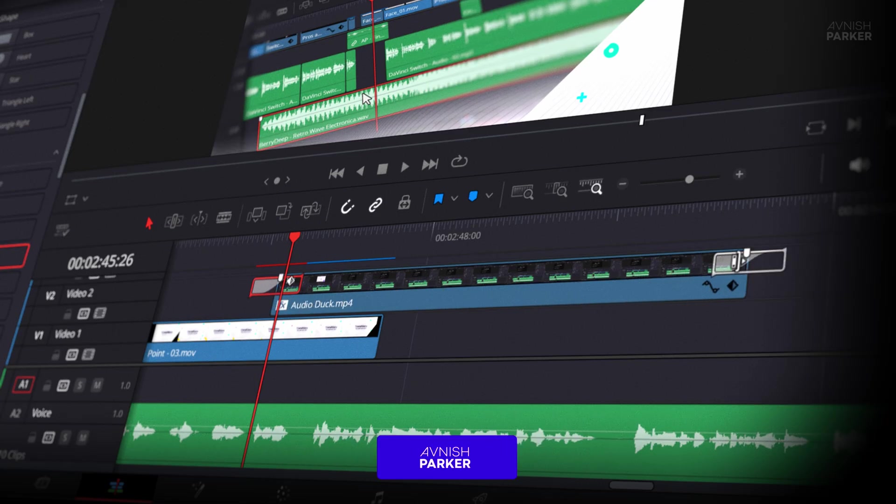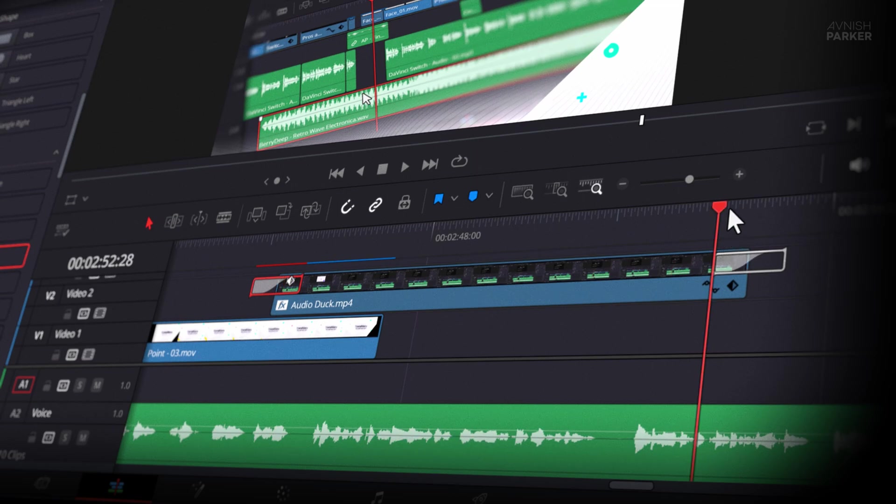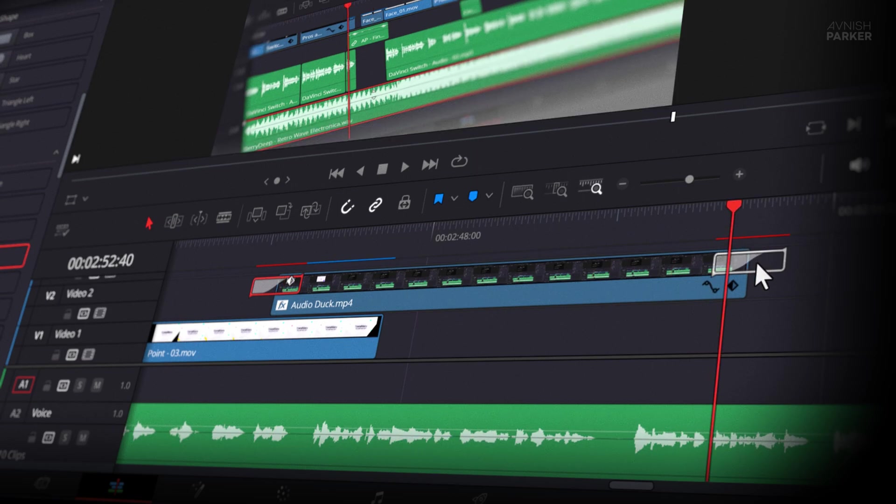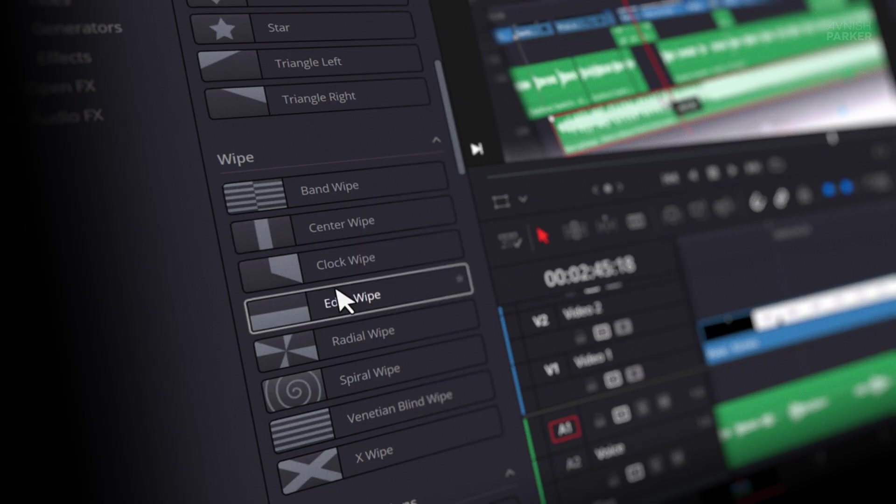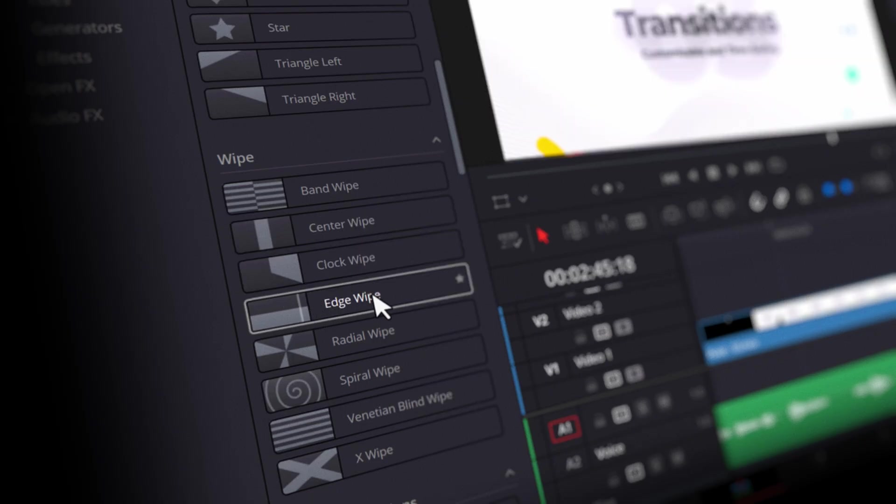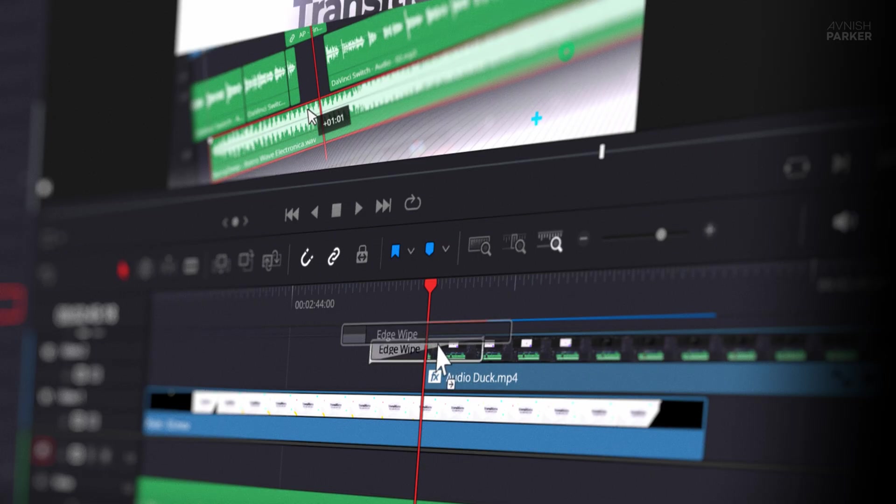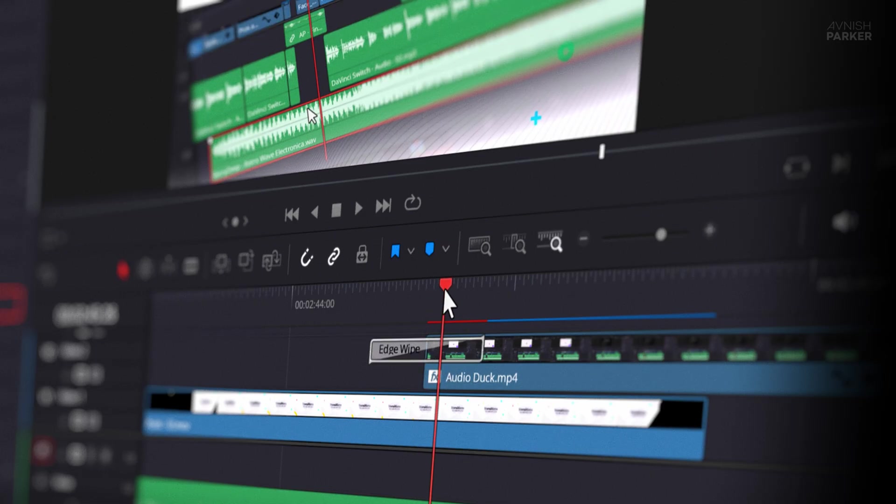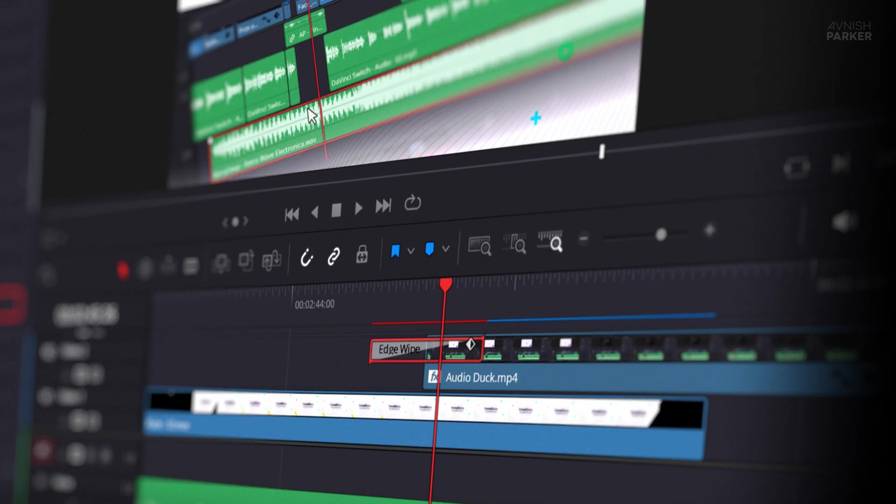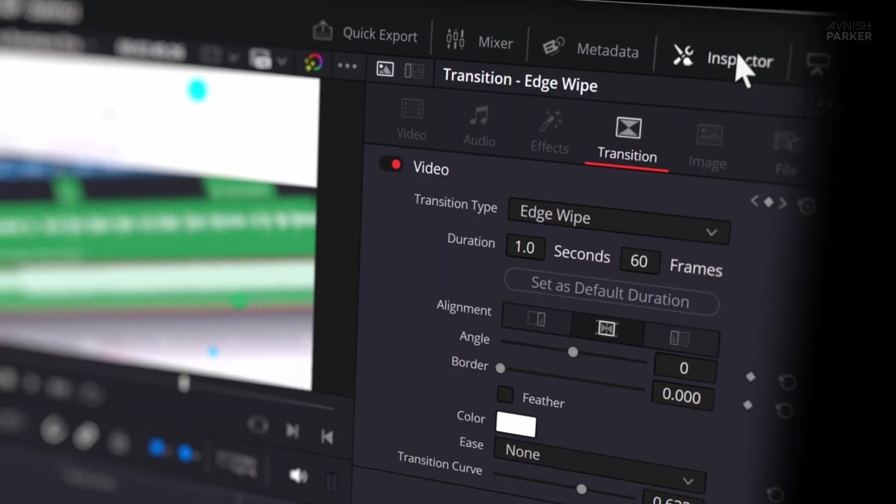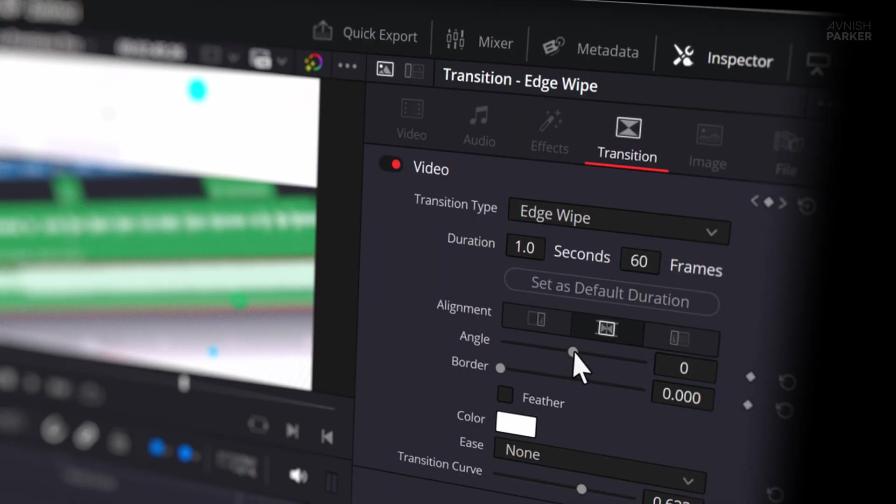Yes, I know you can create presets in Premiere Pro, but honestly, why go through that hassle when Resolve already gives you powerful transitions out of the box? It really comes in handy when you're doing repetitive edits, and it saves a ton of time. This might not be a big deal for some of the editors, but it made a huge change in my workflow.